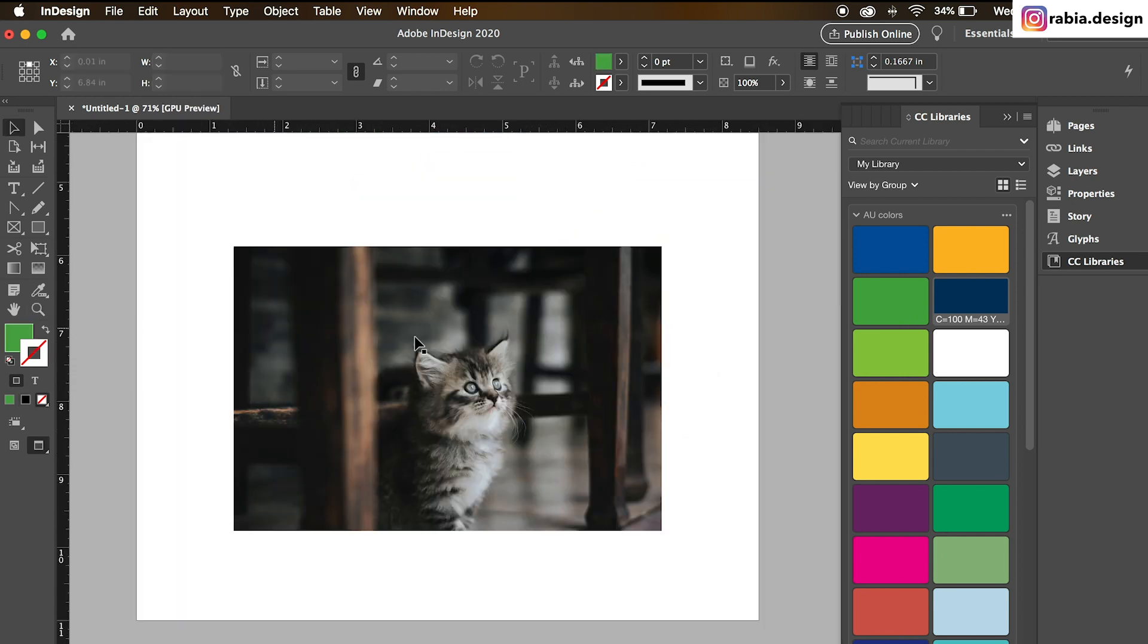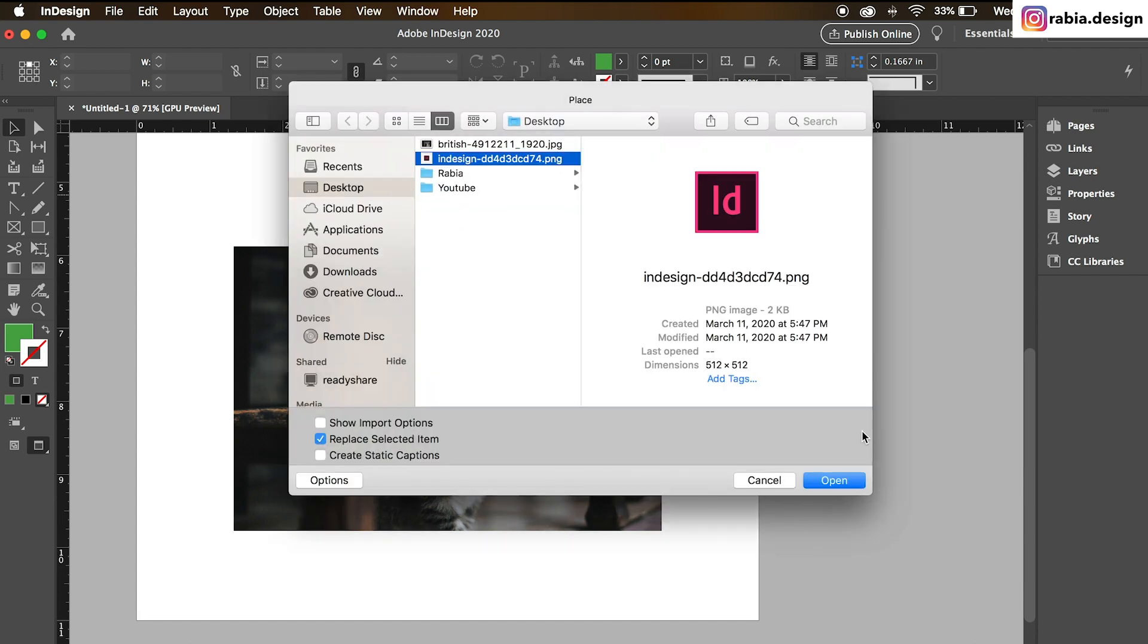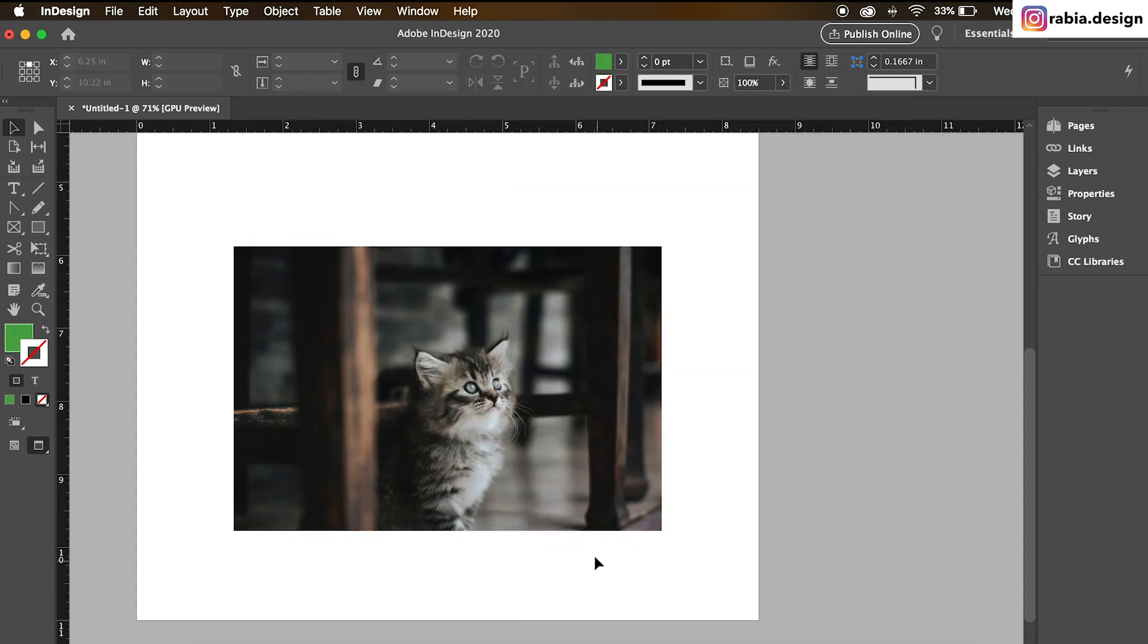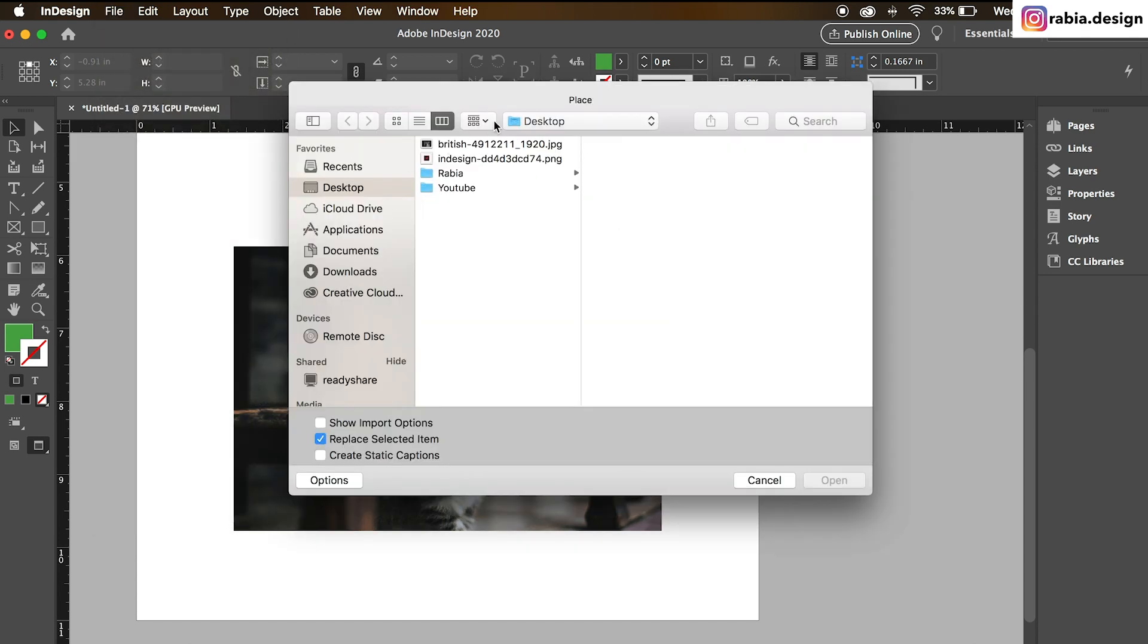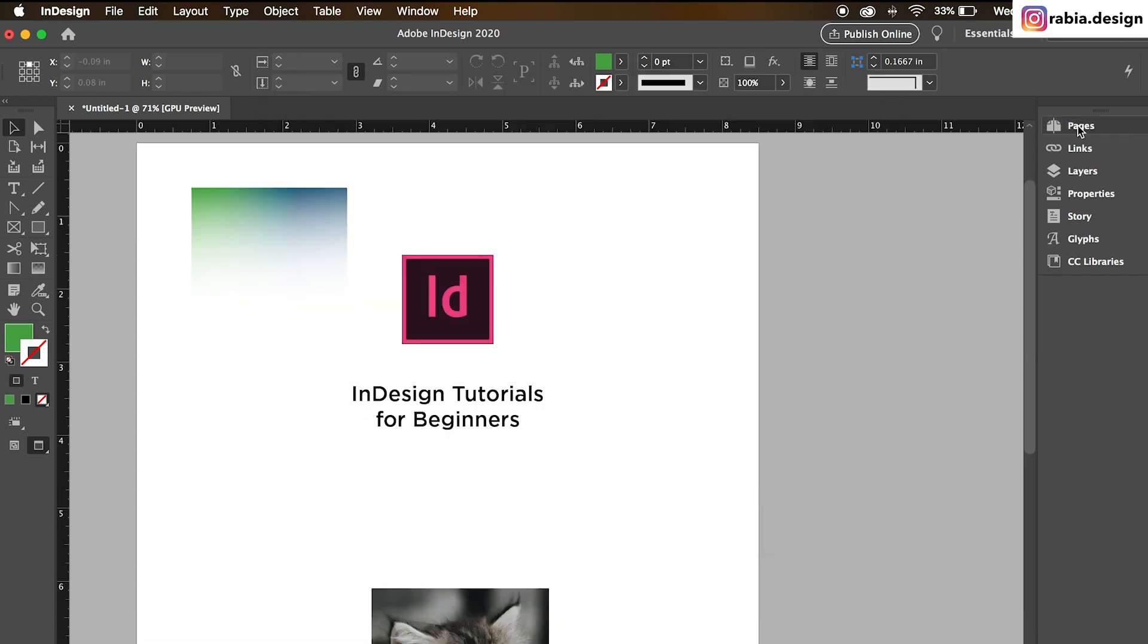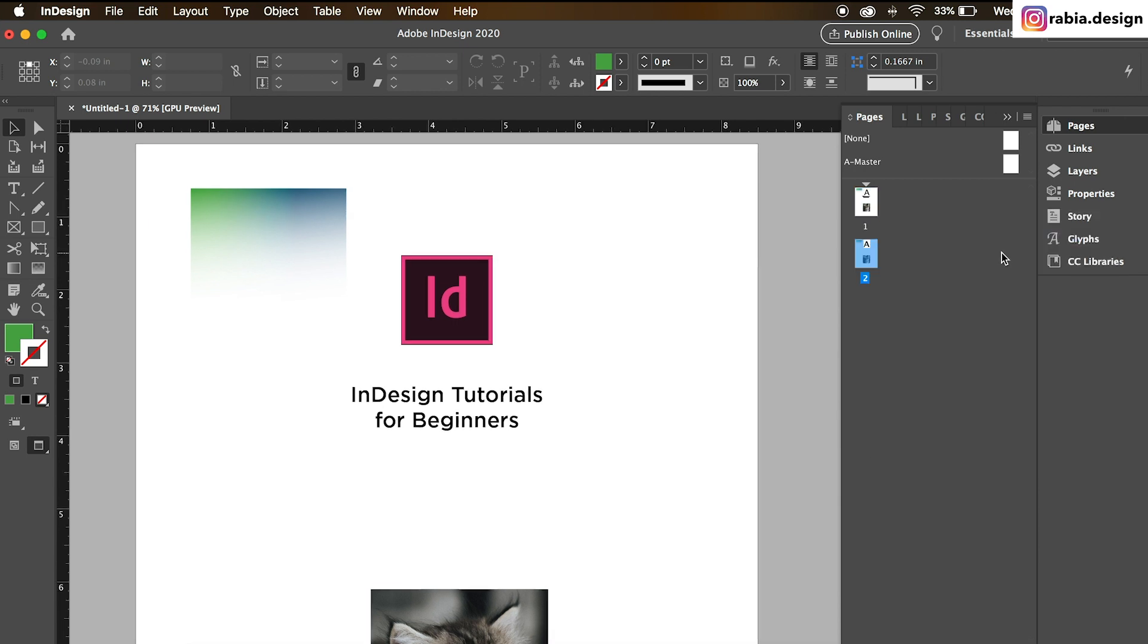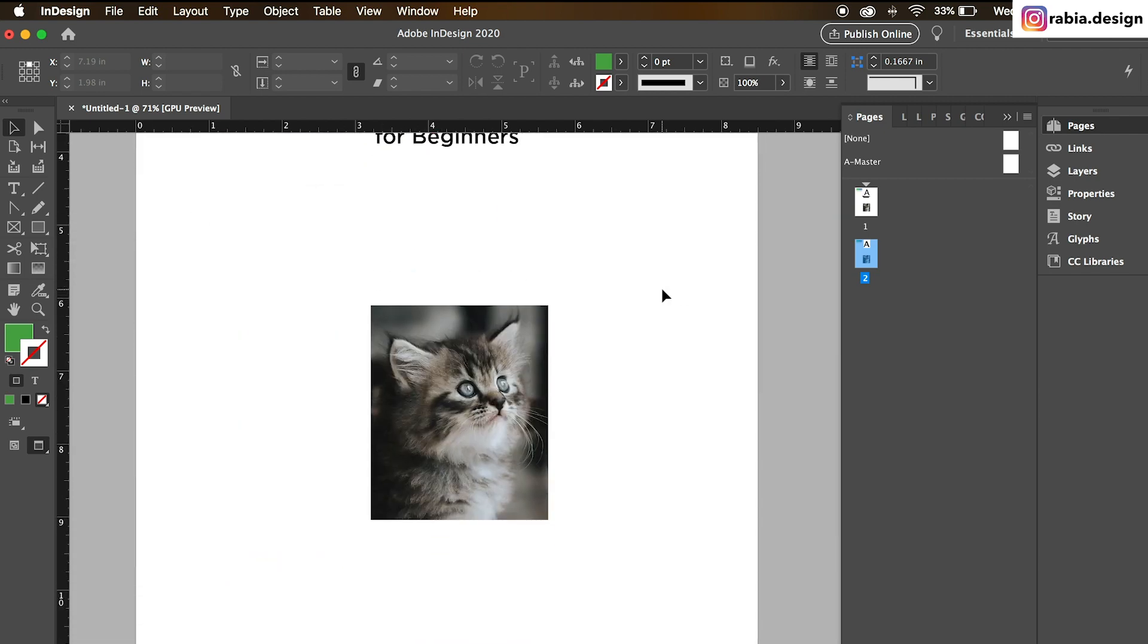Some of the extra things I will add. If you want to place a photo, you can either press command D and it'll open your window and then you can paste your photo, or you can go to file and place and it's going to open your window. On the right side, I have pages. You can actually right click on the page and duplicate spread. It's going to just duplicate your document again.